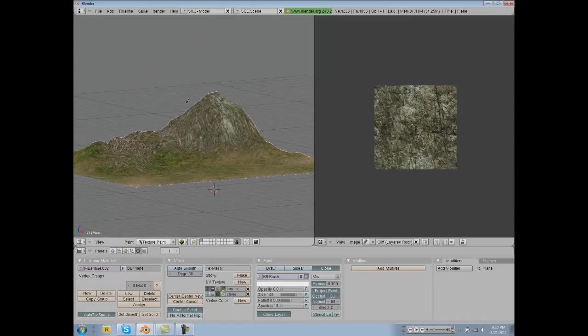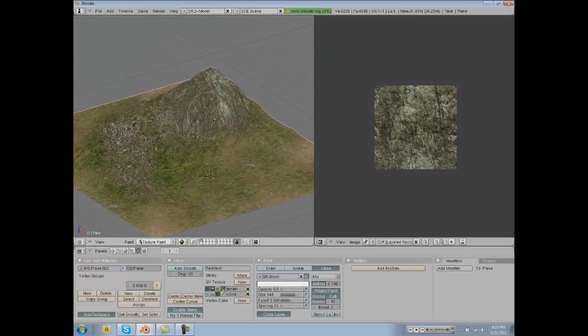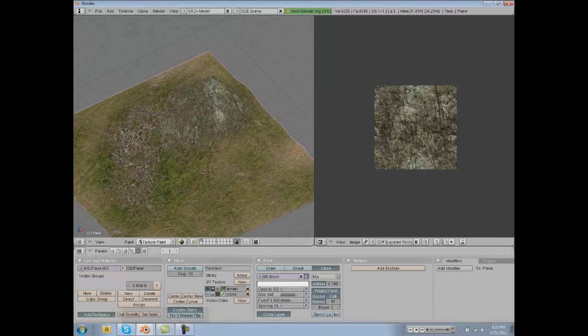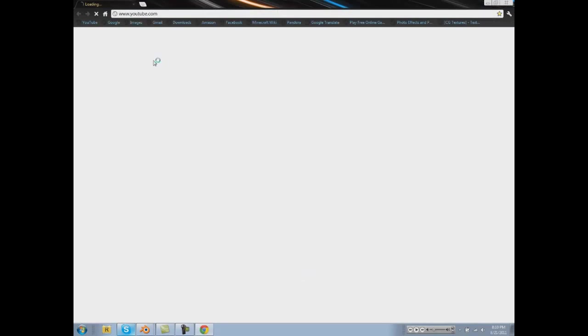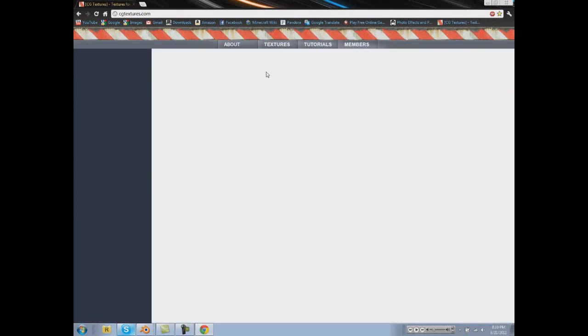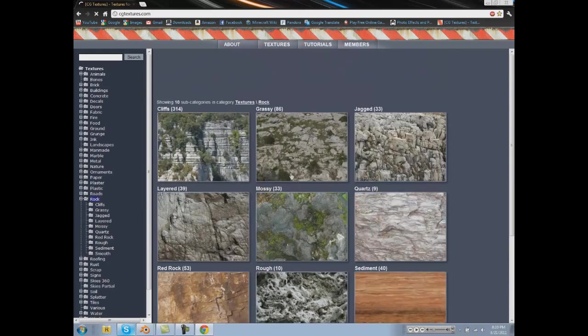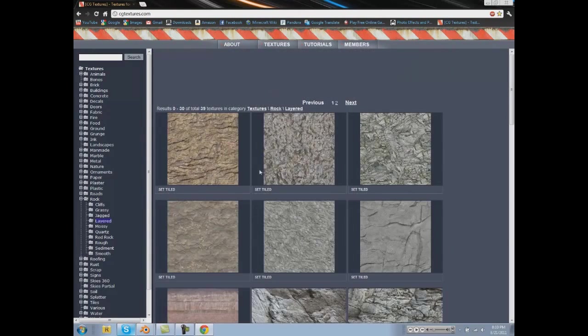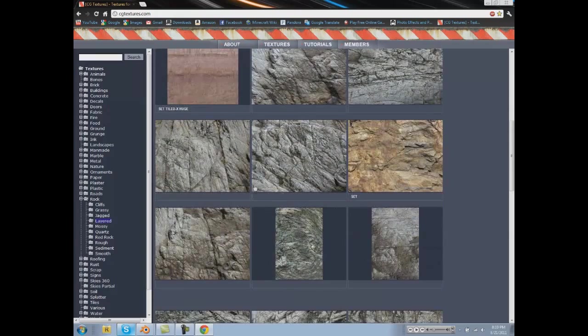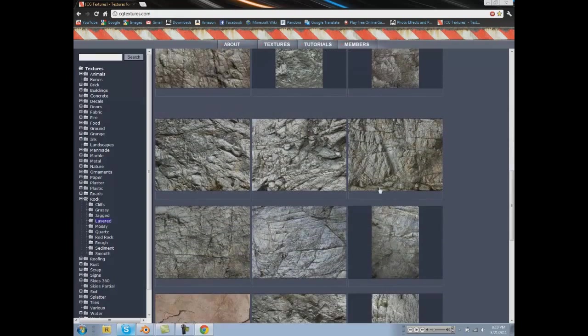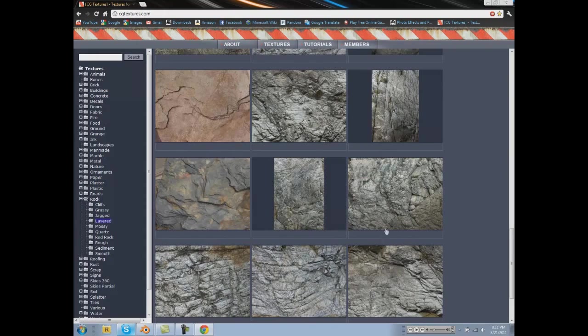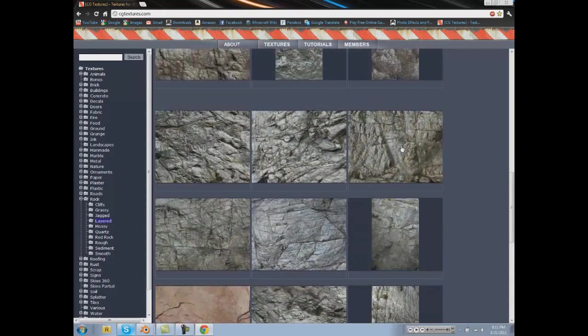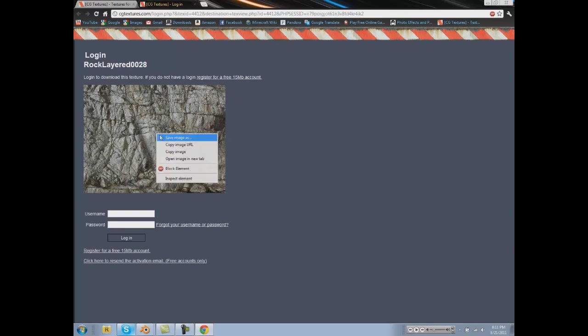And there's basically our basic mountain. I didn't spend very much time with it. But if you want some custom textures, go to cgtextures.com, go to rock, go to layered, and then you can find one there. We'll just pick one real quick. Let's go with this one.